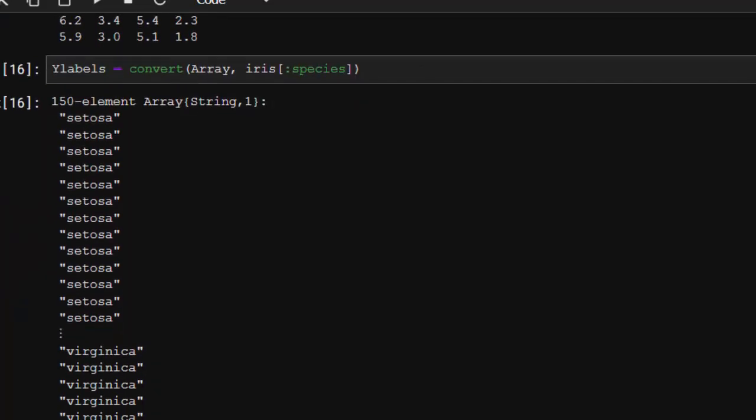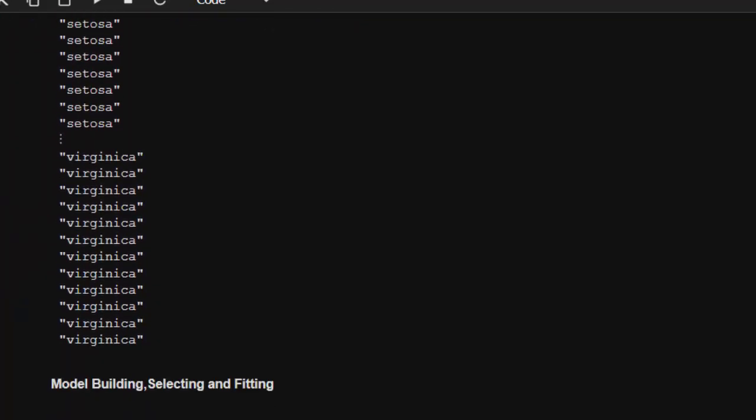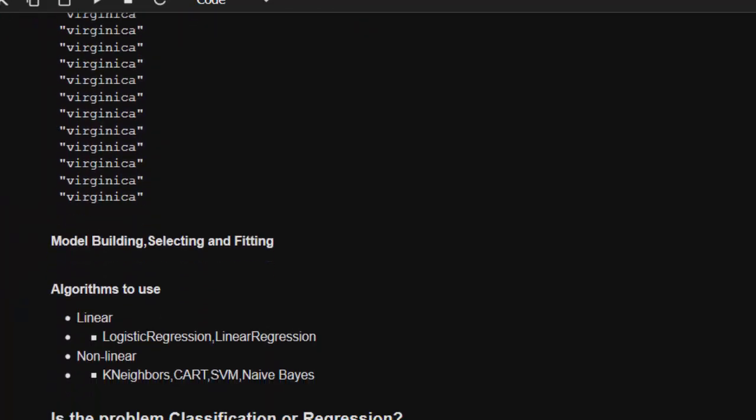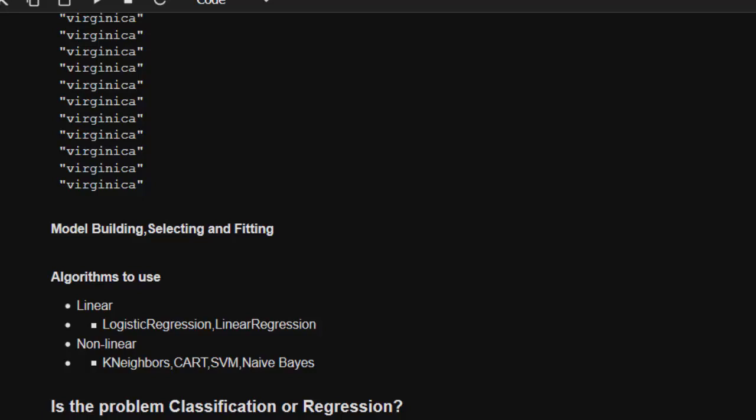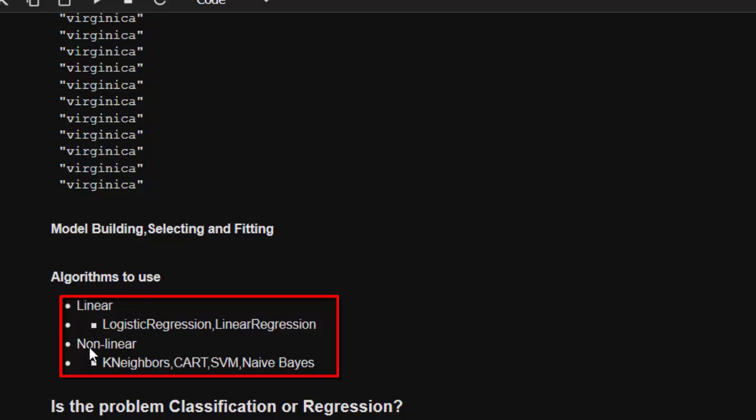Now let's learn how to build a model. There are several algorithms which can be used - linear algorithms or non-linear. The linear ones are logistic regression and linear regression.